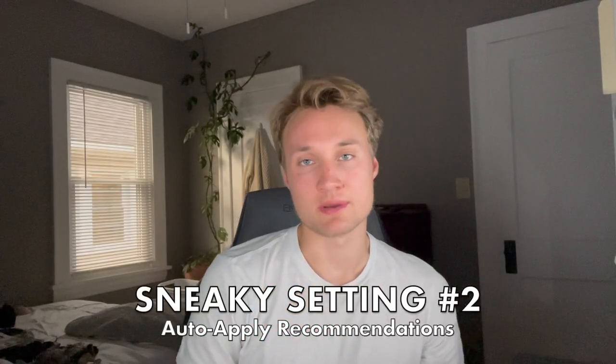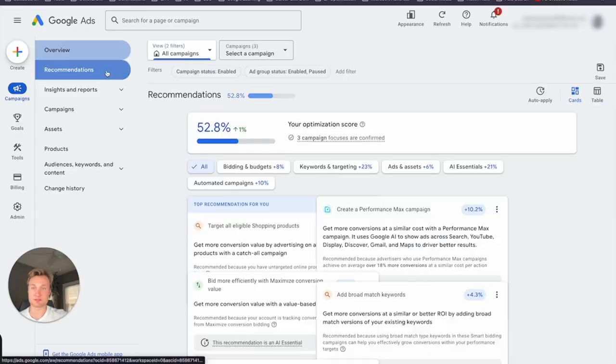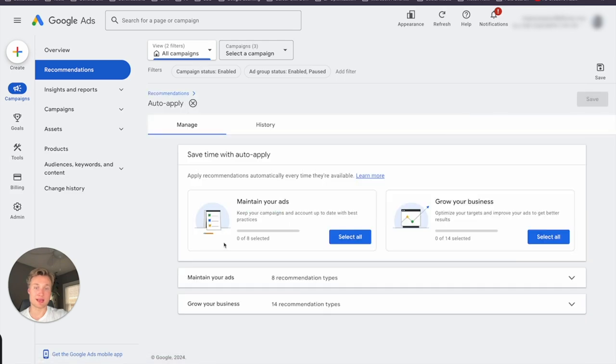Number two is auto-apply recommendations. I have my qualms about the Google Ads recommendations tab in general — I pretty much never apply any of Google's recommendations. Optimization score is a pretty meaningless metric. I want to show you how to turn off auto-apply recommendations. Jumping into recommendations, you'll see the auto-apply button — click that and make sure no auto-apply recommendations are turned on. I've seen Google add hundreds of broad match keywords via auto-apply, and inflate target CPA or target ROAS settings. These changes have a drastic impact on campaign results, so make sure this sneaky setting is turned off at all times.